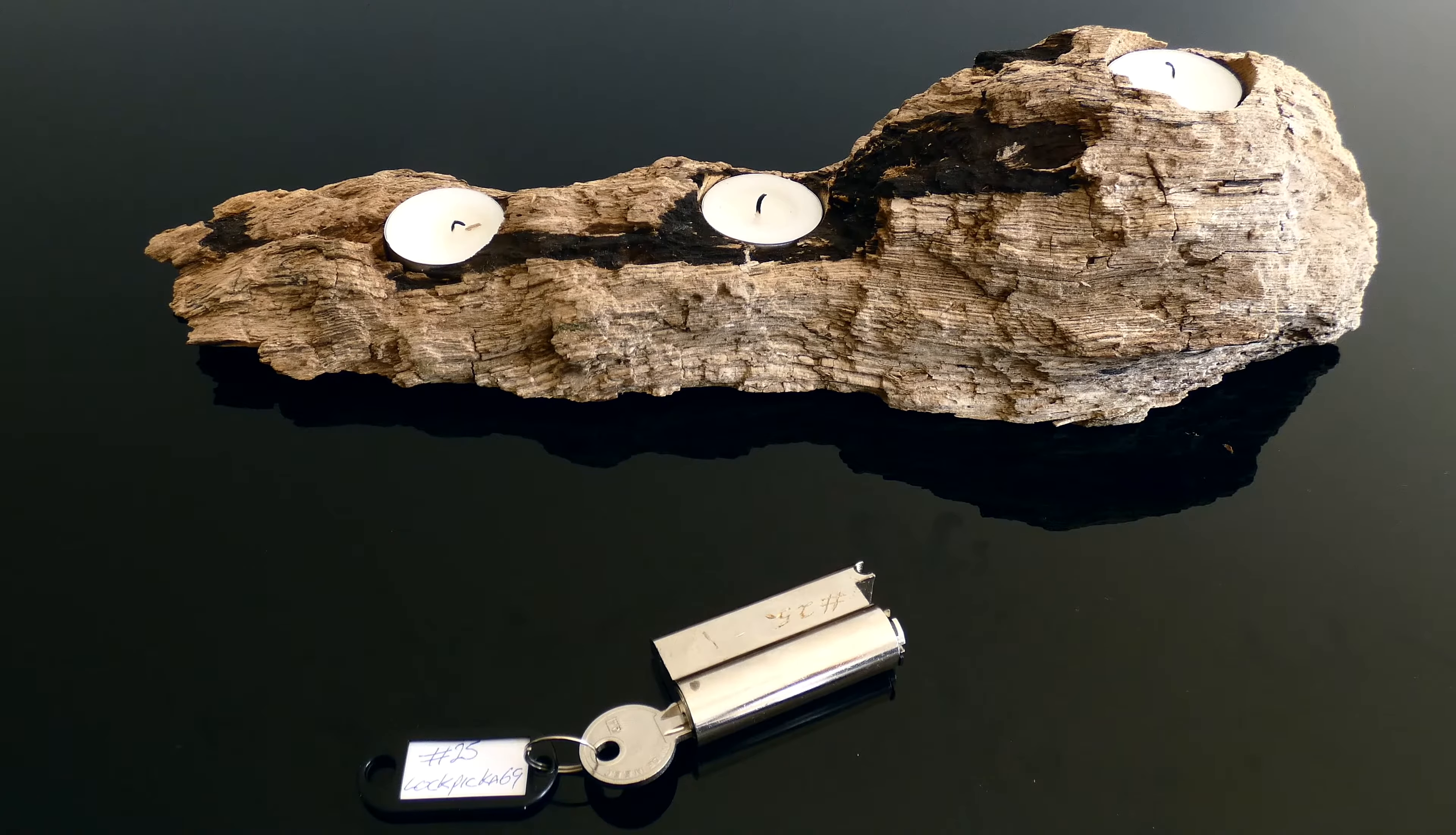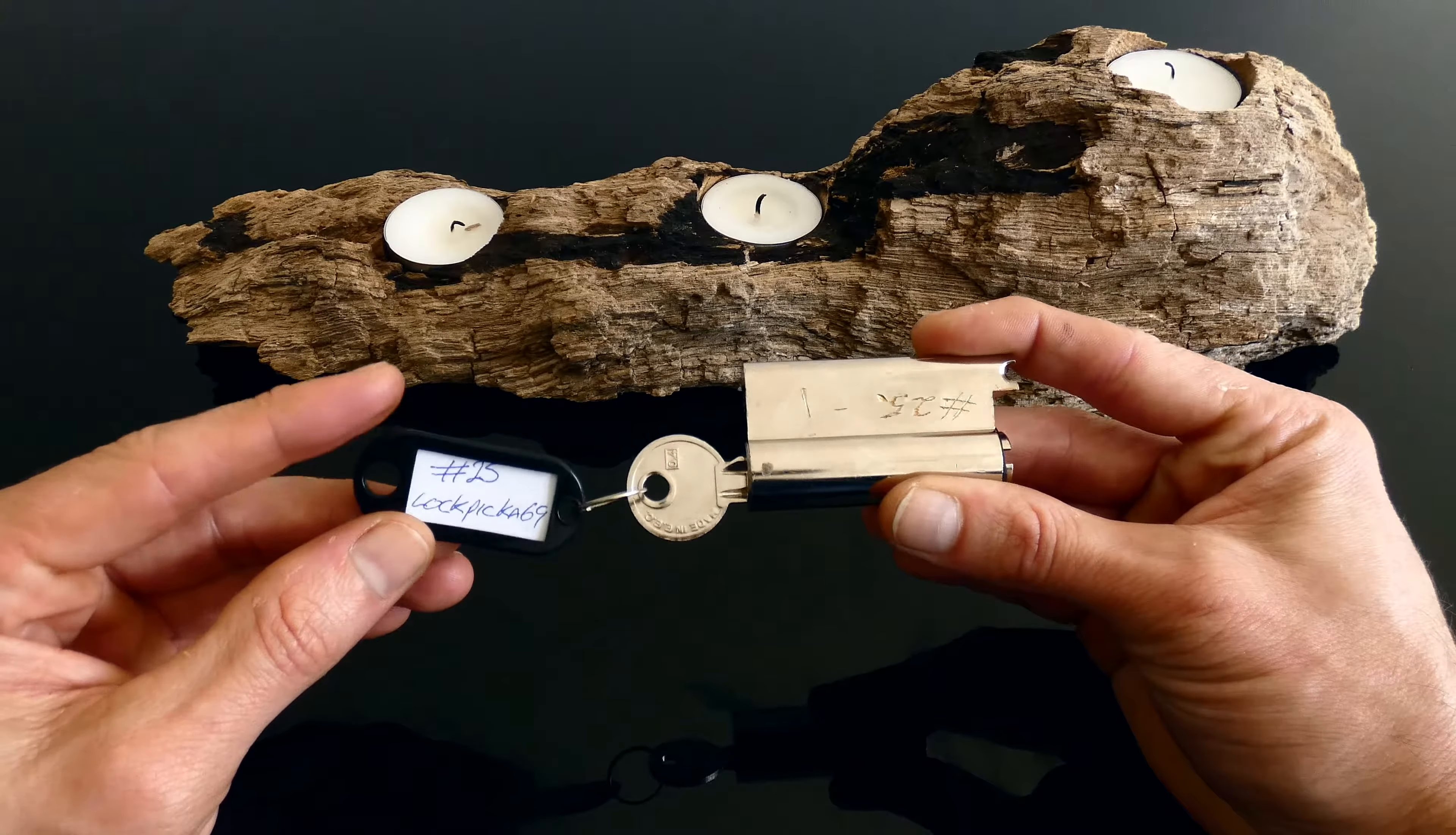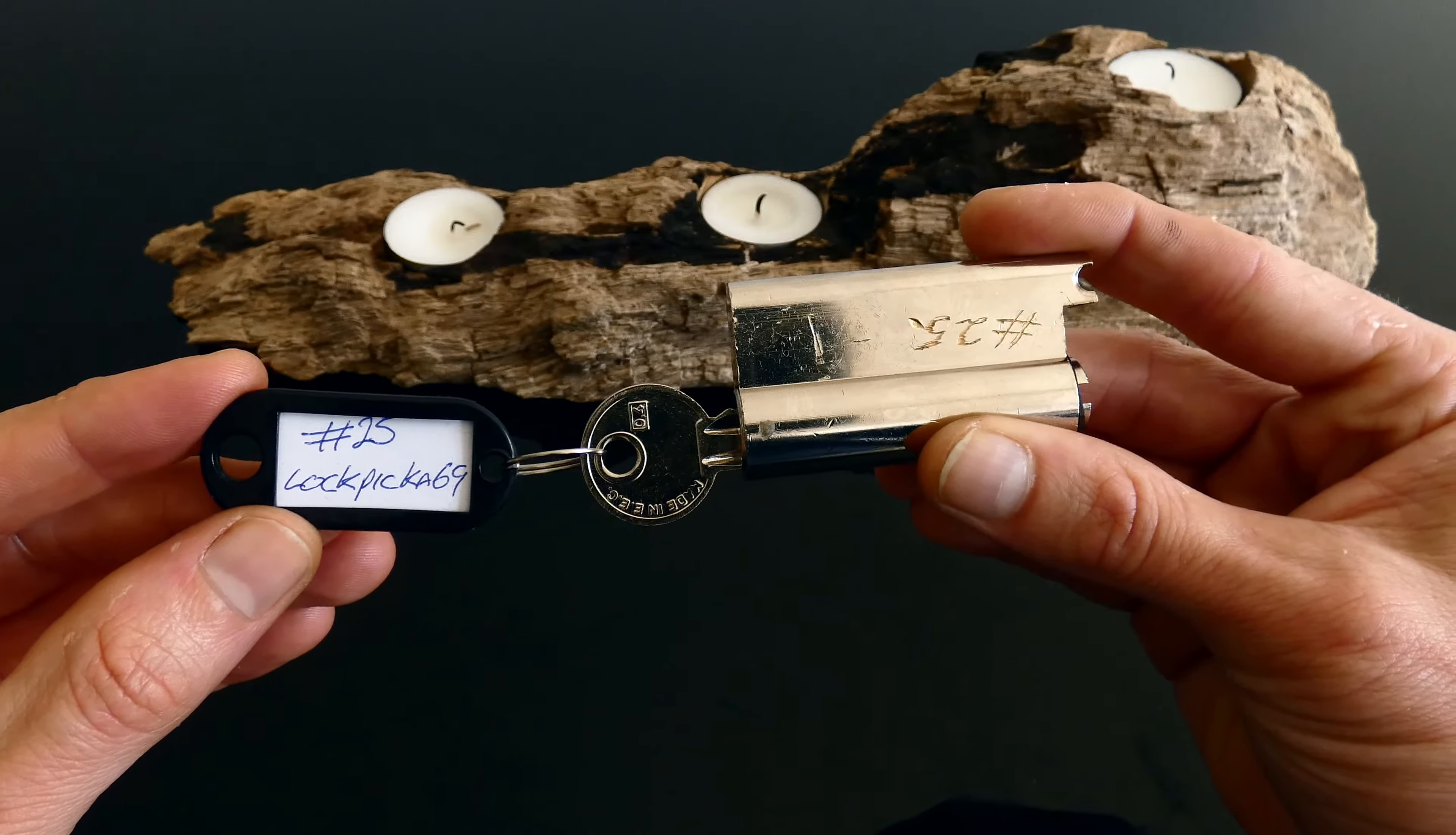Hi and welcome back. Today we have the first in what would probably be a short series of challenge padlocks. I've received a few in the last week or so, so I thought we'd better start getting through them.